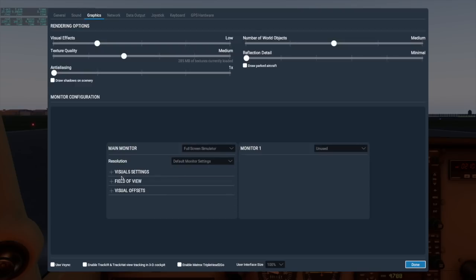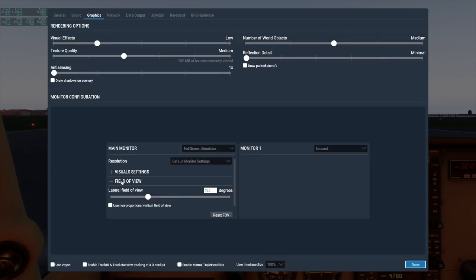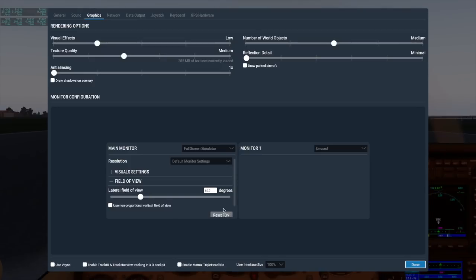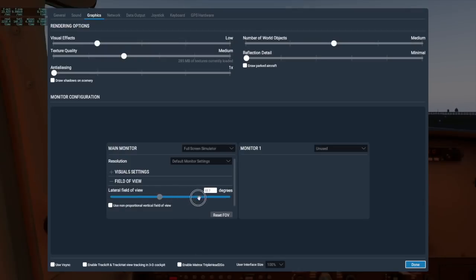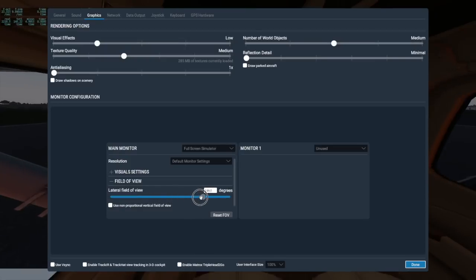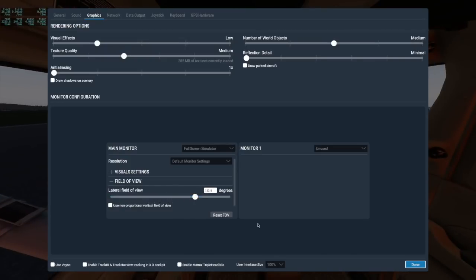Next up is the field of view. Here you can change what extent of the simulator is seen on screen at any given moment. Humans actually have a field of view of about 170 to 180 degrees when we include peripheral vision. By default, X-Plane puts this at 60 degrees, but I prefer it a bit higher so I can see more of the cockpit. If you set this too high, though, you'll get a lot of distortion.